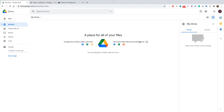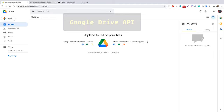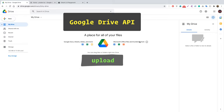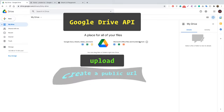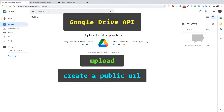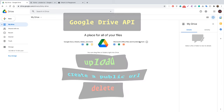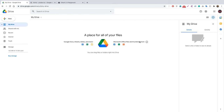Welcome back. In this video, let's use the Google Drive API to upload a file, create a public URL of that file, and then finally see how we delete that file. So without wasting any time, let's do it.